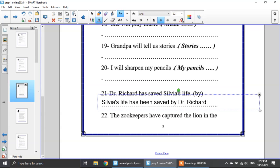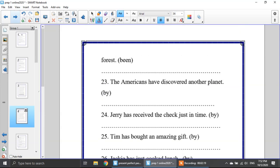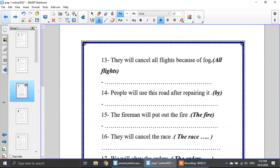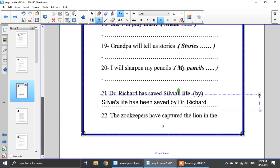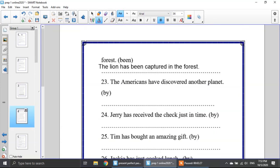I put 'by' because Dr. Richard is a specific person, so I have to use 'by.' Number 22: the zookeepers have captured the lion in the forest. The object is the lion. The lion has been captured in the forest.